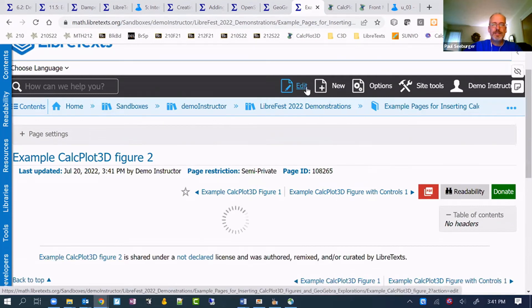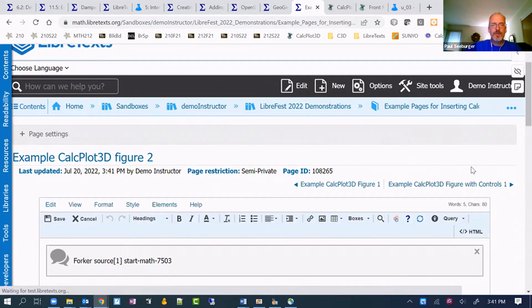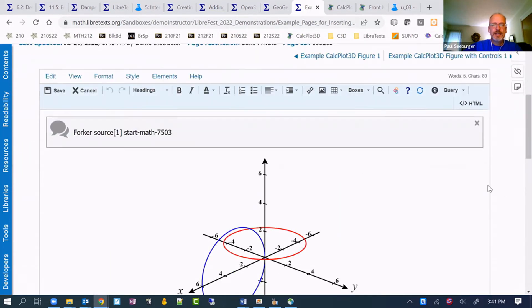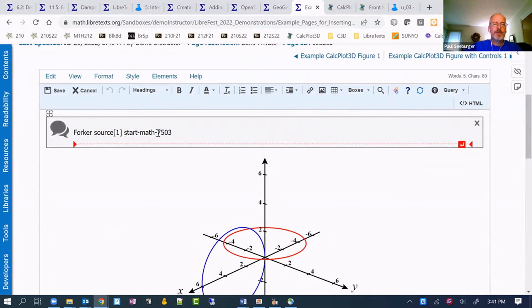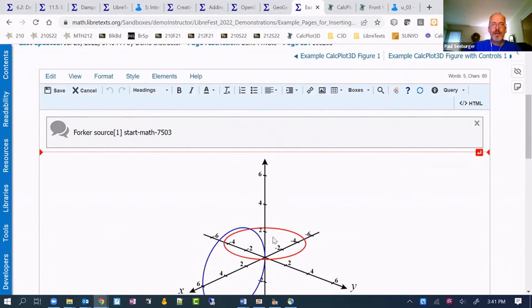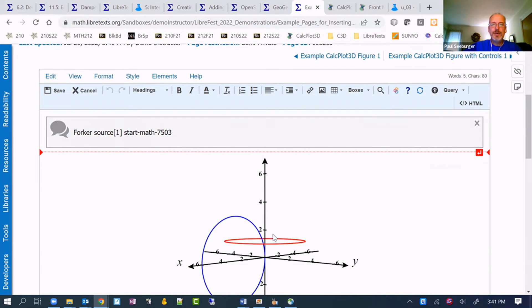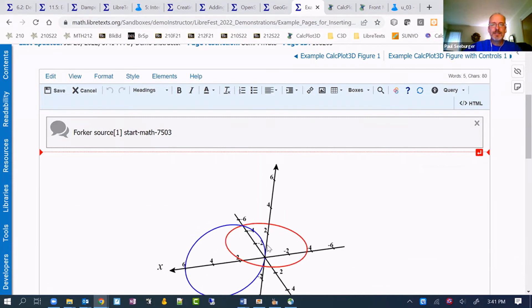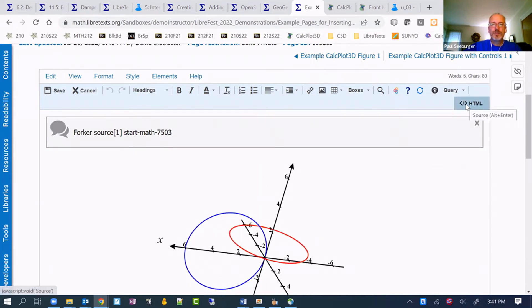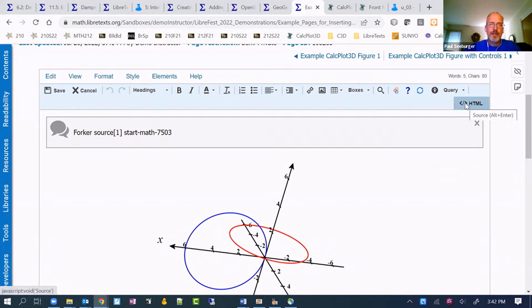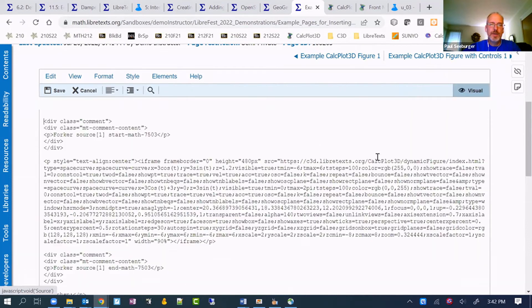So if I edit the page, rather than seeing that content reuse, it shows where it came from. That was page ID 7503. But we can see what it looks like in this view, but we want to really look at the HTML code. Looking at the HTML allows us to edit this and put our own new CalcPlot 3D image into it.